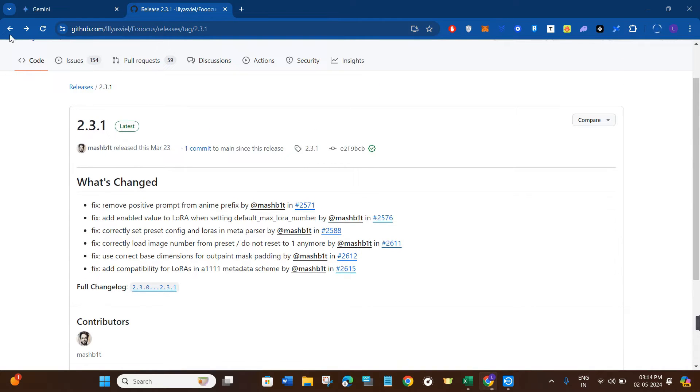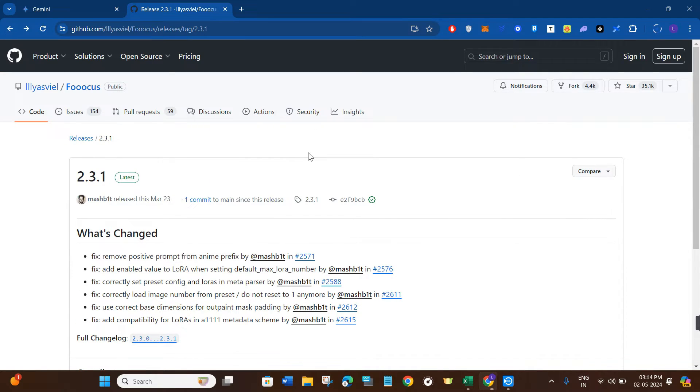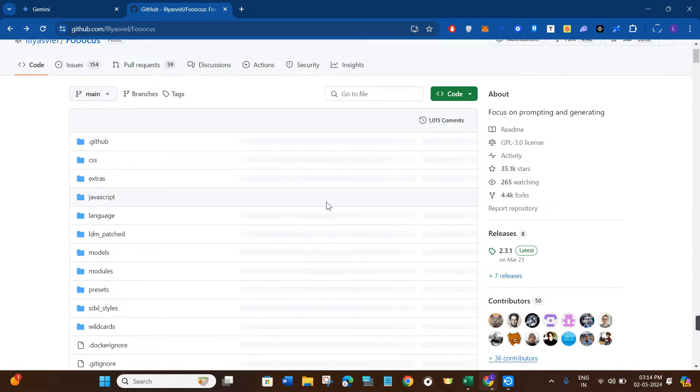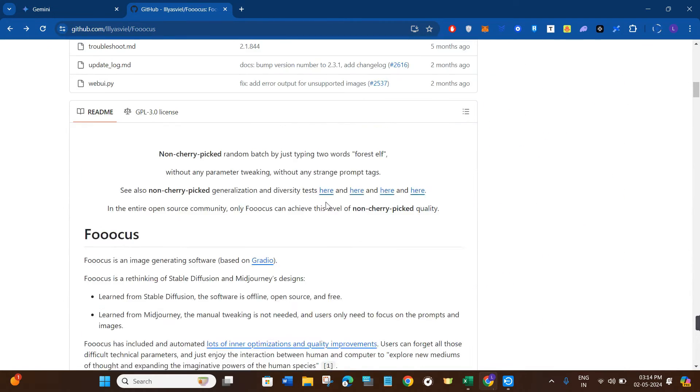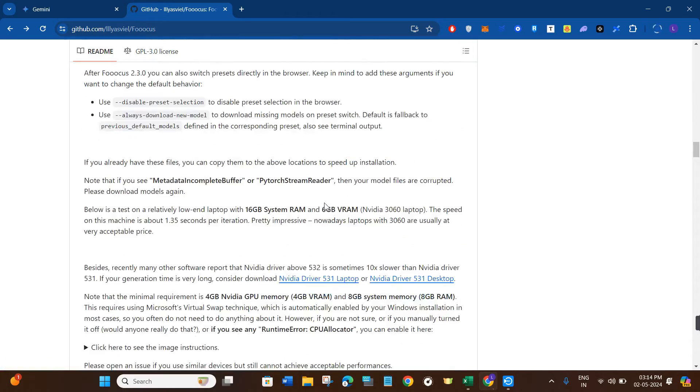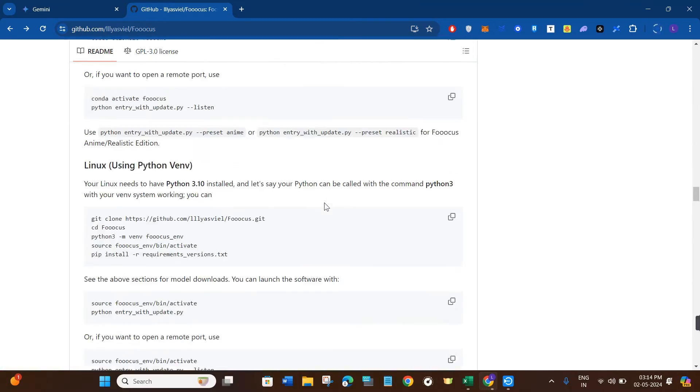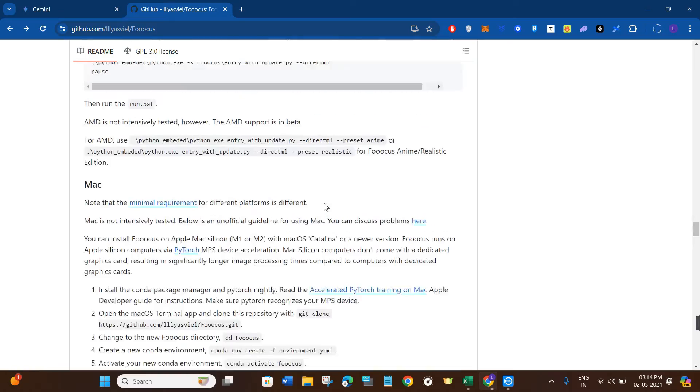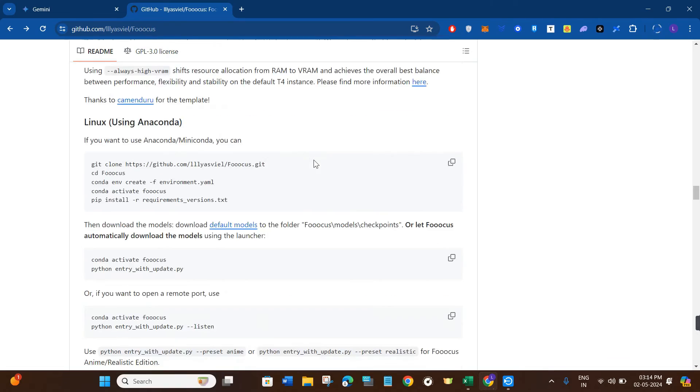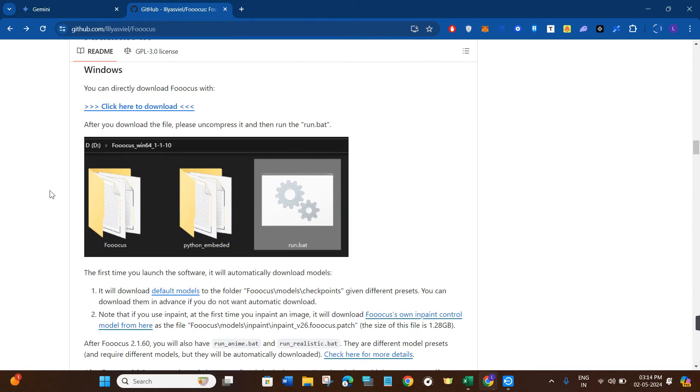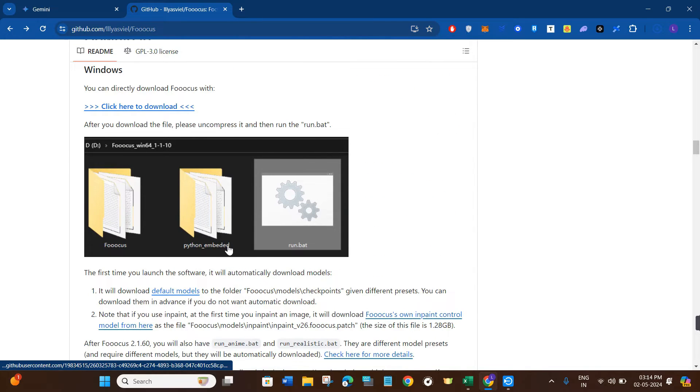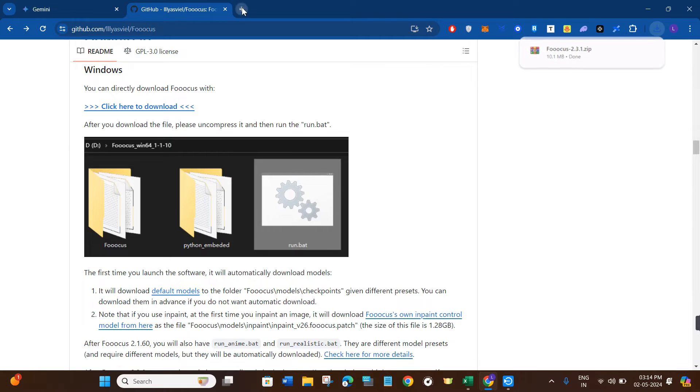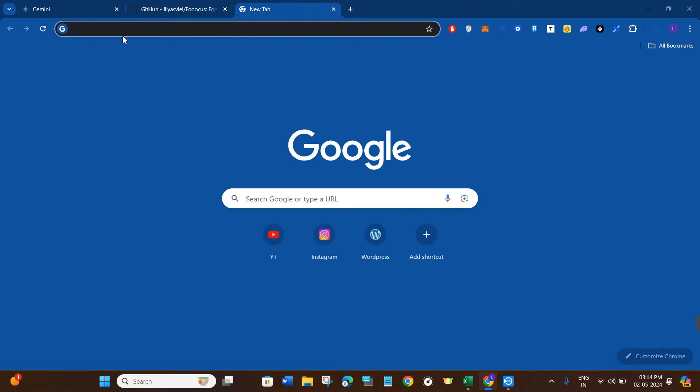Now once the download is complete, you're going to see a zip file. Click on that zip file and extract the folders out of it. The folders will look something like this: you'll see a Focus folder, Python embedded folder, and a run.bat folder.